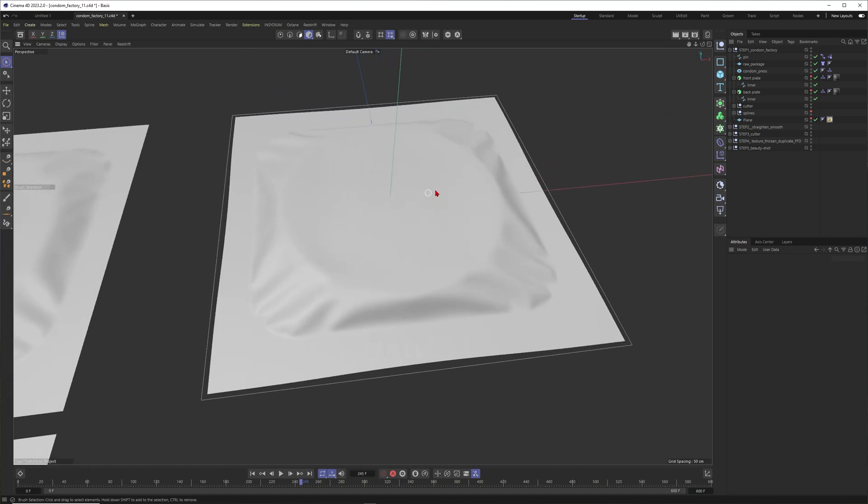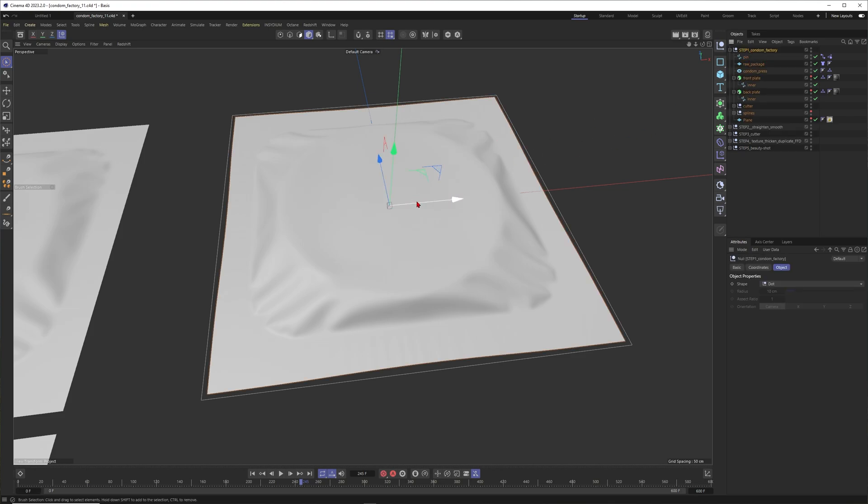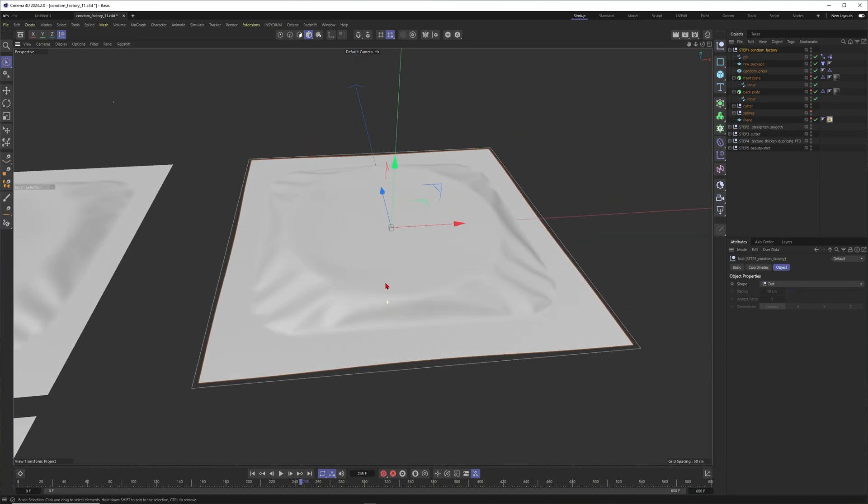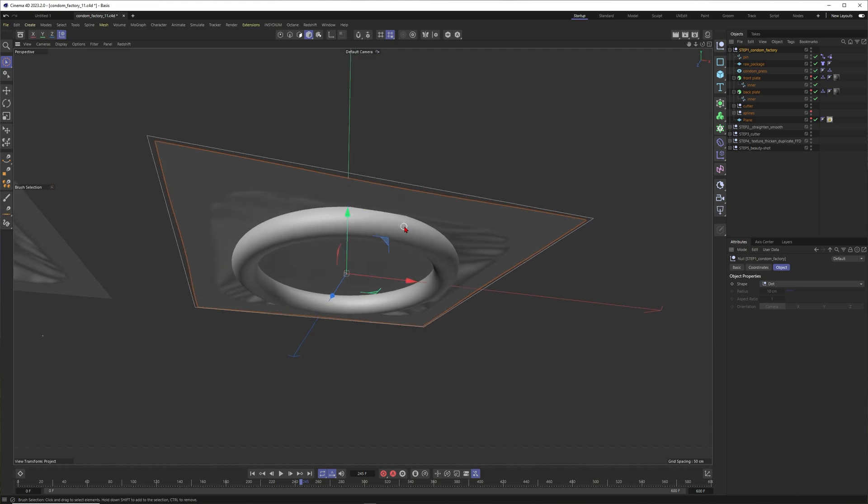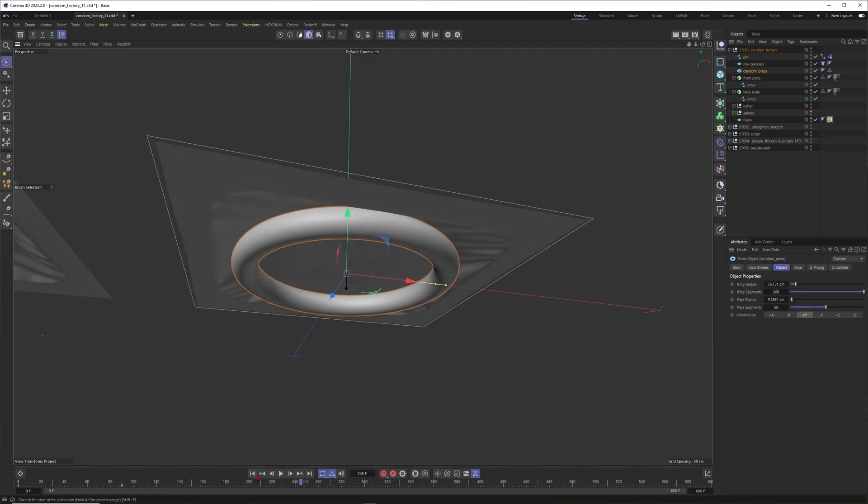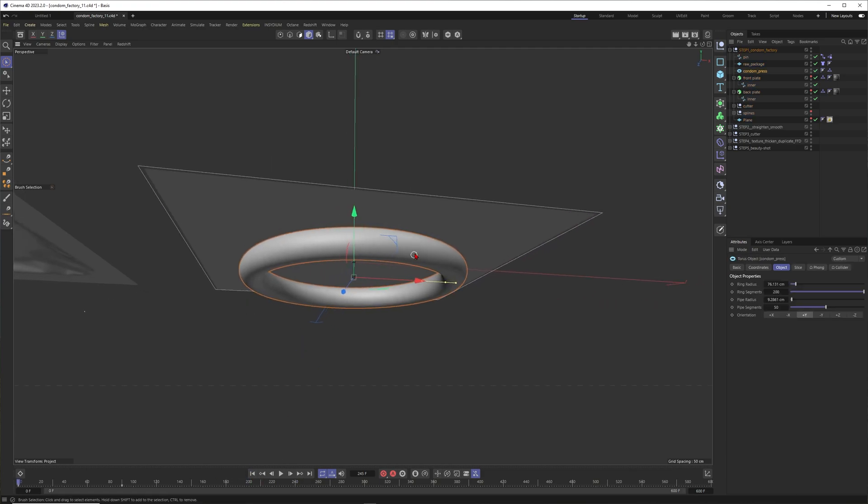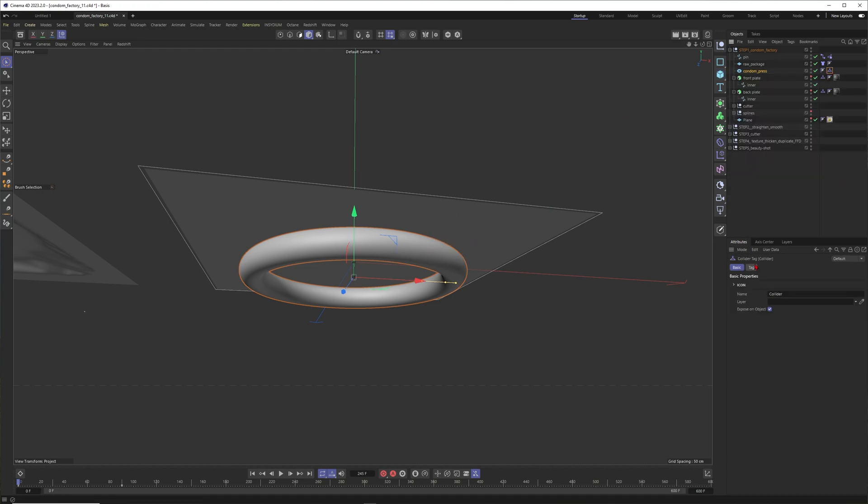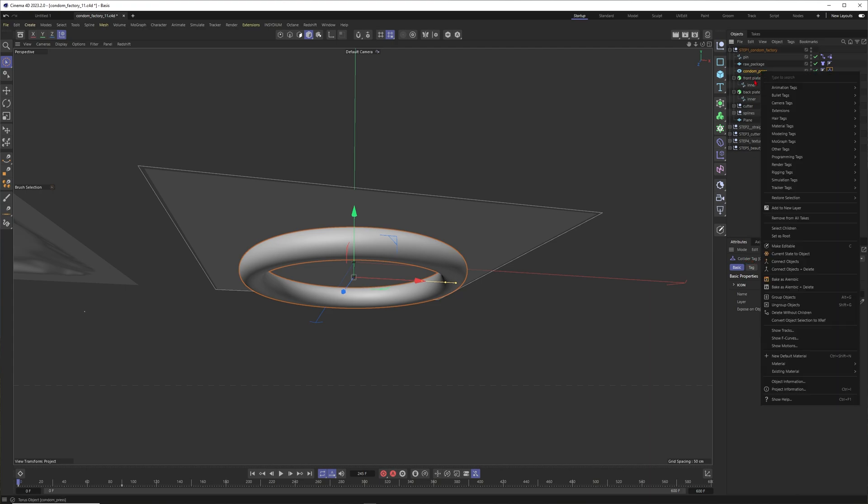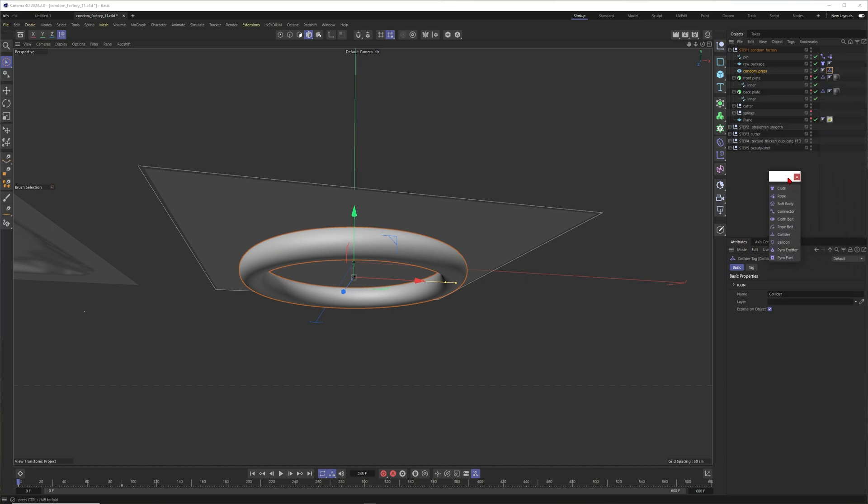Let me quickly talk about how I do it. I think you have already seen this one. You can see from the bottom I will use an object like this one. You will find it here, it's the torus. Just set it up how you like it and then give this one a cloth collider. You will find this one when you just right click on it, go to the simulation tags, and then it's the collider tag.